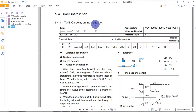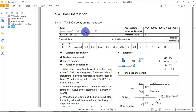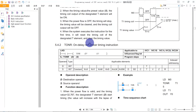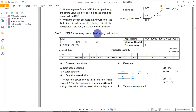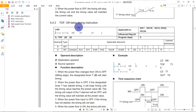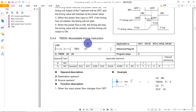For the IVC series PLC, the timer instructions can be used for each PLC. We have four types: TON, the On-Delay Timer instruction; TONR, the On-Delay Retentive Timer instruction; TOF, the Off-Delay Timer instruction; and TMOM, the Monostable Timer instruction.